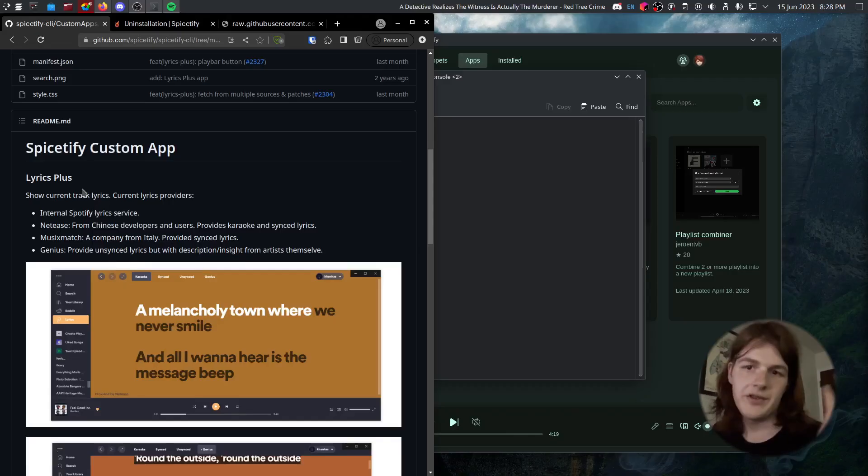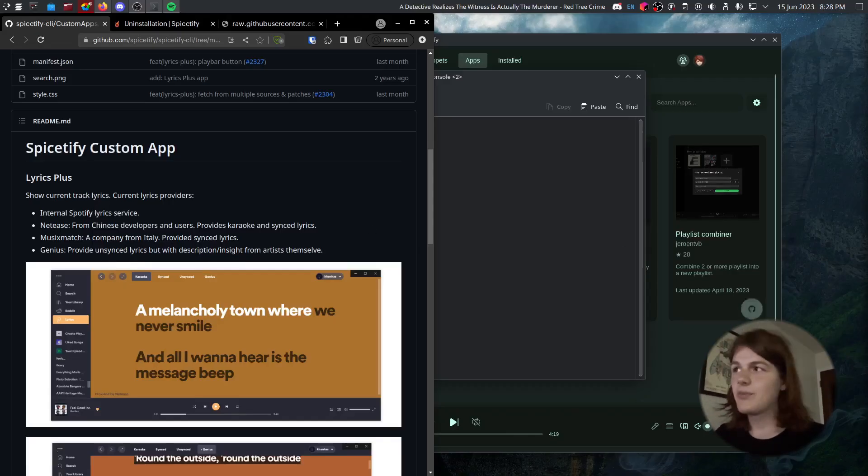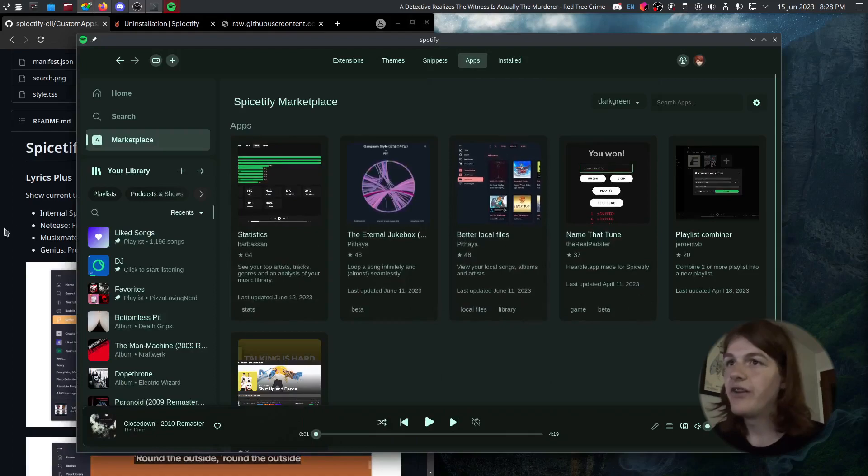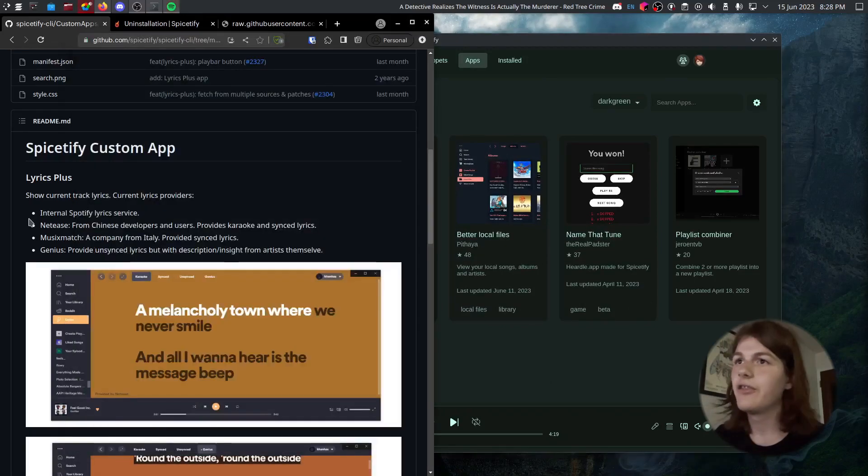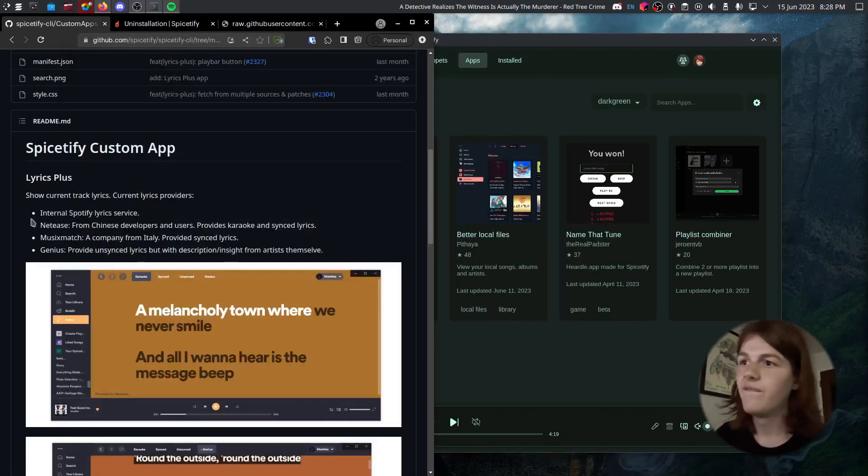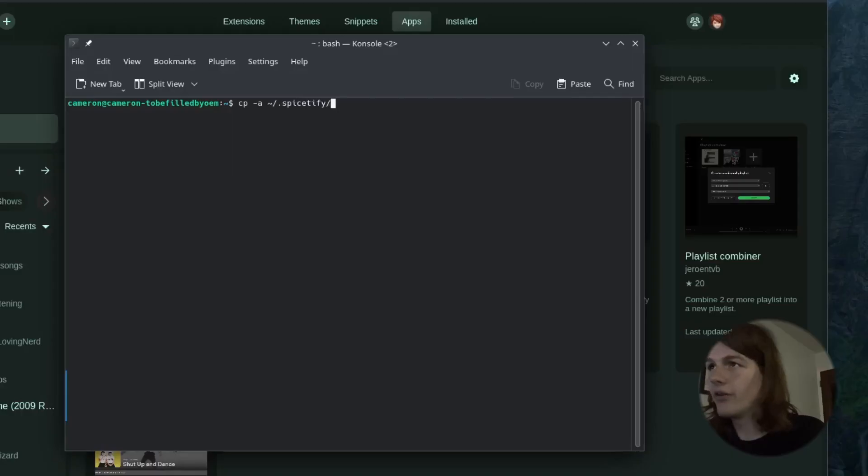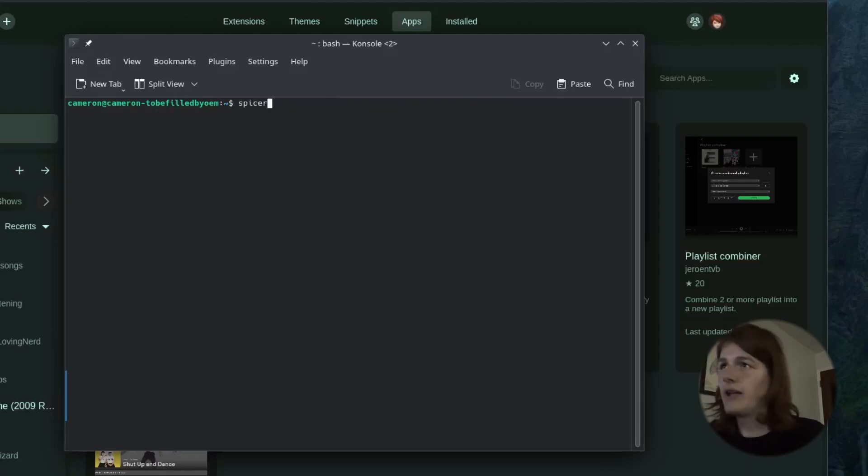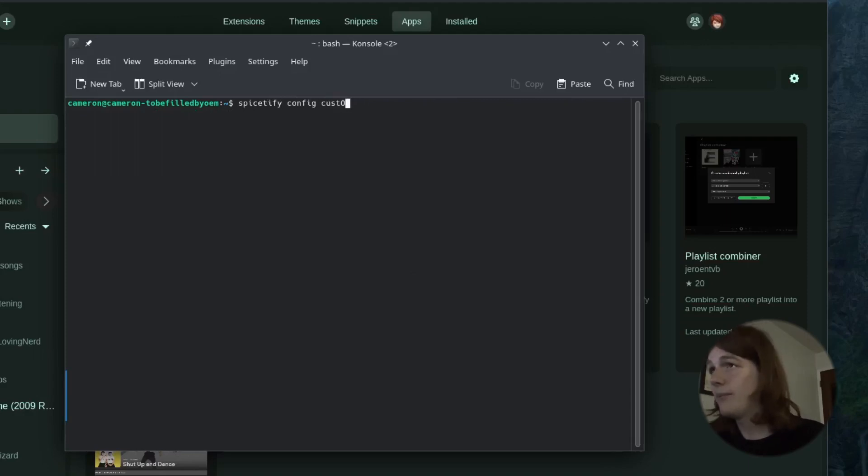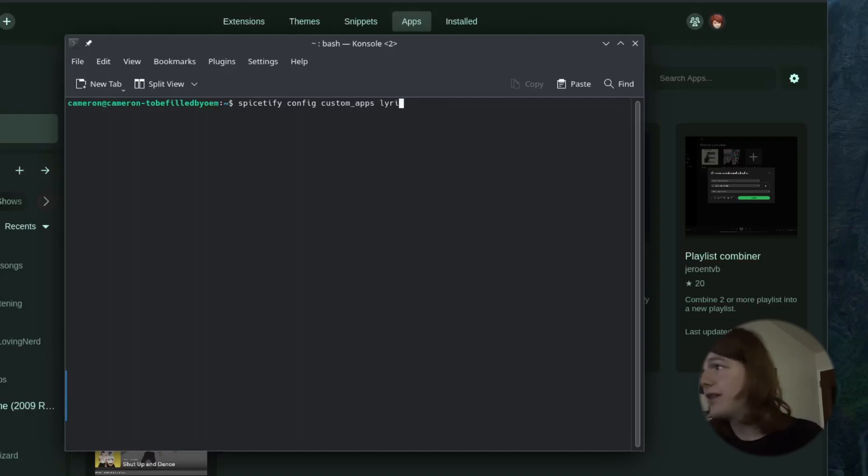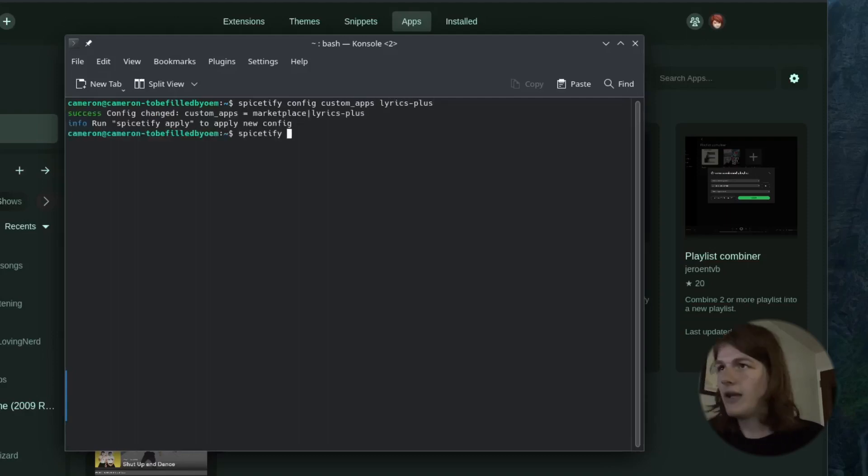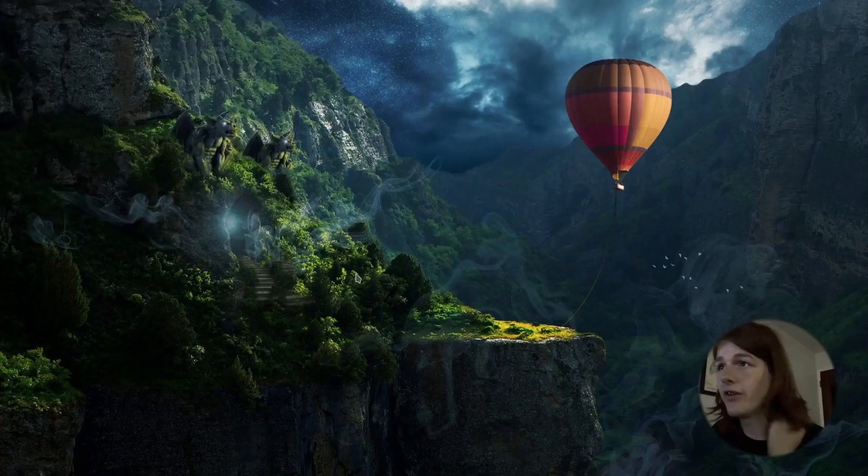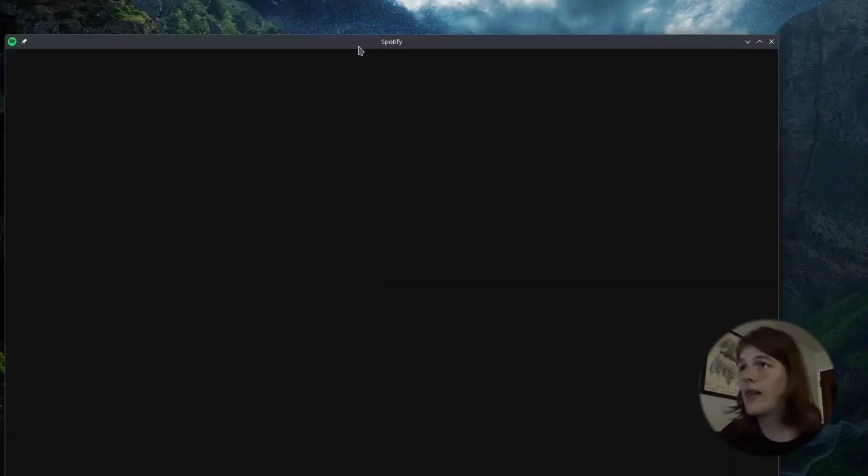I'm going to be installing the lyrics plus app. It's not actually mentioned here, but it's actually included with Spicetify. So we are going to copy that from the Spicetify directory into the .config directory here. And now we just need to run Spicetify config custom apps, and in this case, lyrics plus, and we'll apply it. Restart Spotify.